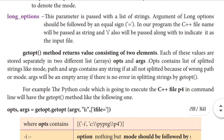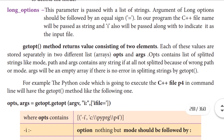The getopt method returns a value consisting of two elements. Already you know this method contains two values: one is a command line option, another one is a parameter list. Each of these values are stored separately in two different list arrays. So here we are using two arrays — that is, two lists. One is opts, another one is args.